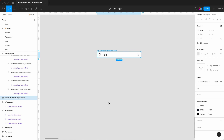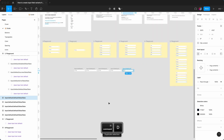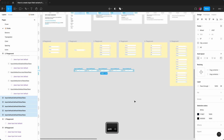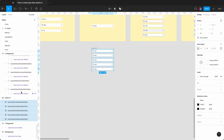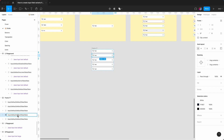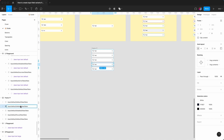Next thing to do is to duplicate this another four times — Command D, one, two, three, four. If I zoom out, select all, Shift A, make it vertically aligned with a spacing of 24. I'm going to go into each one by hitting Enter and change the name of each on the third property. So this is going to be focus, this one will be disabled, this one will be error, and then this one will be success.